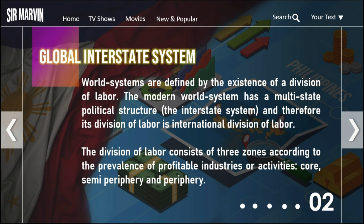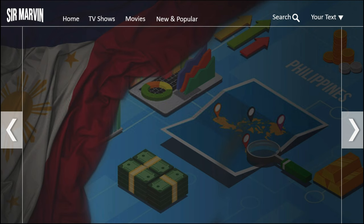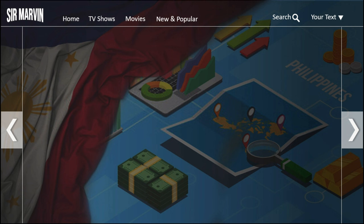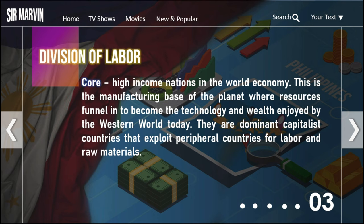As you can see on this map, the countries are colored in three different colors — yellow, green, and orange. This is what we call the modern world system, where the world is divided based on their capital or wealth. The basis for division in the modern world system is how wealthy a country is — giving us the core, semi-periphery, and periphery.